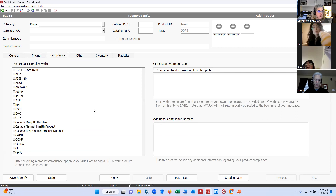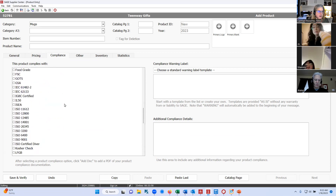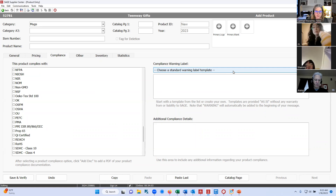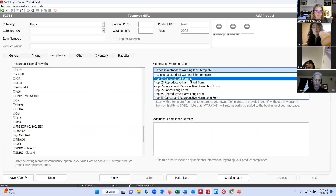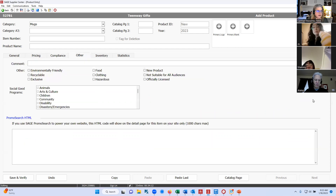The next tab over is your compliance tab. We have a lot of compliances listed here. The most popular one currently that distributors are looking for is Prop 65. If your product is compliant with Prop 65, make sure you indicate that. If your product requires a warning label for Prop 65, we have those warning labels listed right here. On the others tab, you can mark items if they're environmentally friendly, recyclable, a food item, clothing item, or hazardous. Not suitable for all audiences — for example, ashtrays have to be marked this way because technically you're not supposed to smoke until you're 21.